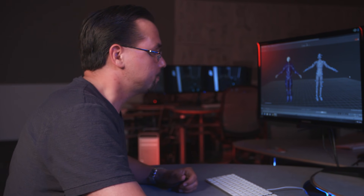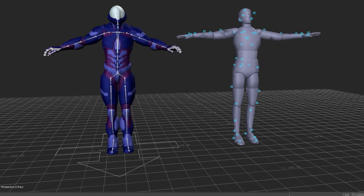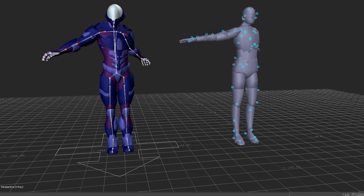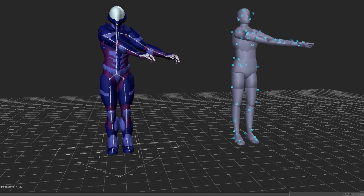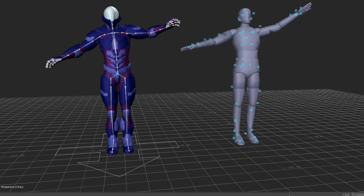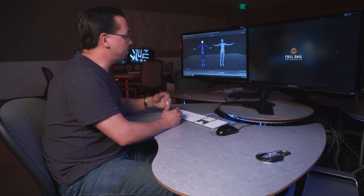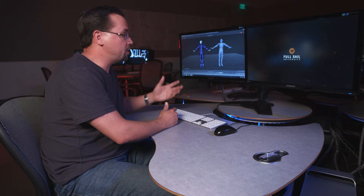Once the data is recorded and cleaned up, we're ready to go into our animation software. Here in our lab, we transfer the marker information and use it to drive the skeleton of our digital character. The character on our right is our stand-in, and it's directly driven by the marker points we recorded in our studio. The one on the left is our finished version, and as you can see, it's mimicking the motions of our stand-in.